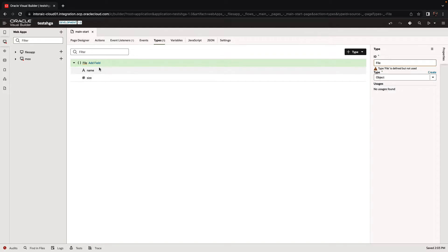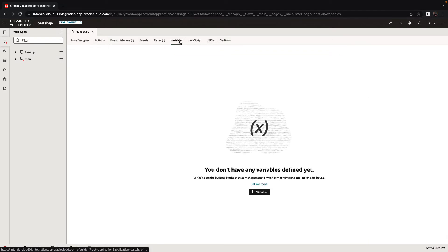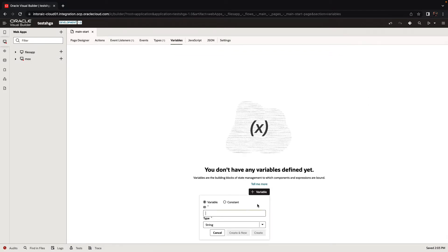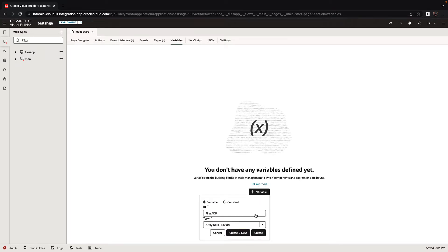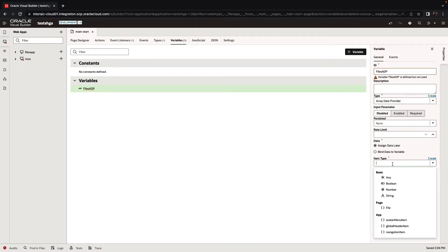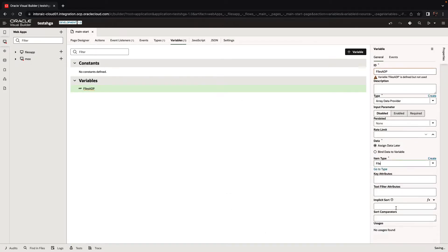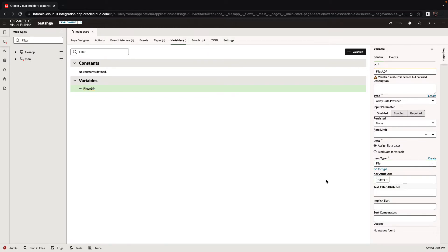Now that we have the type, the next thing is to define a variable that is based on this type. We're going to go to the variables and we're going to use an array data provider, or an ADP as we like to call it, to store our files. We'll pick array data provider and set the type of the objects in there to the file type we just defined. Then we can indicate that the key attribute is the name of a file.